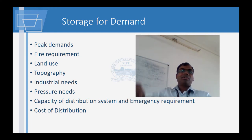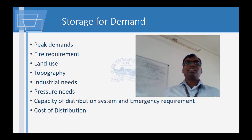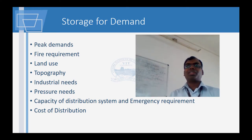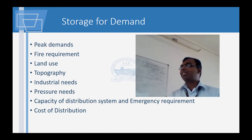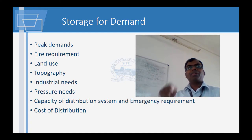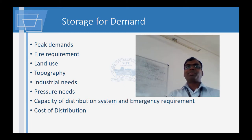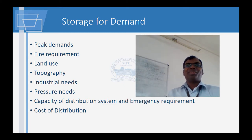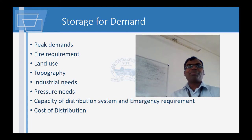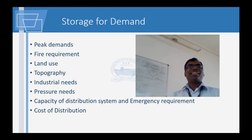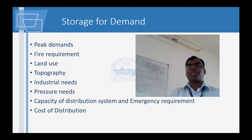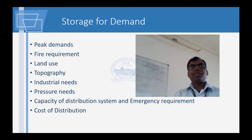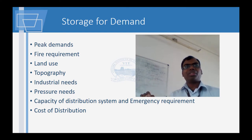All these efficient uses of water actually happen only when you increase the price of water — when you make water a rarer commodity, it becomes attractive to buy something that saves water. Until then, people are not bothered about saving water, so it is a double-edged sword. Then there are pressure needs — there should be sufficient pressure at the last point — and capacity of the distribution system.